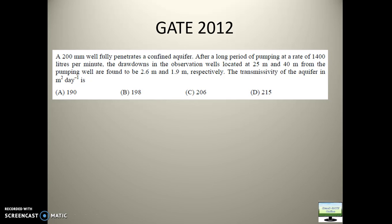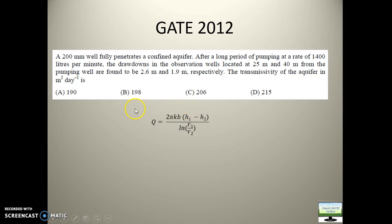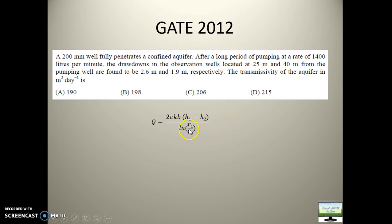Here they have not given the height of water in the observation wells — what they have given is drawdown. So H1 minus H2 can be expressed in terms of drawdown. Again I will use this formula; instead of H1 minus H2 I will write it accordingly, using this R1 and R2. Even if I write R1 by R2, I will get a negative value of ln. This is done so that in remembering the formula you will not get confused between R1 by R2 or R2 by R1.